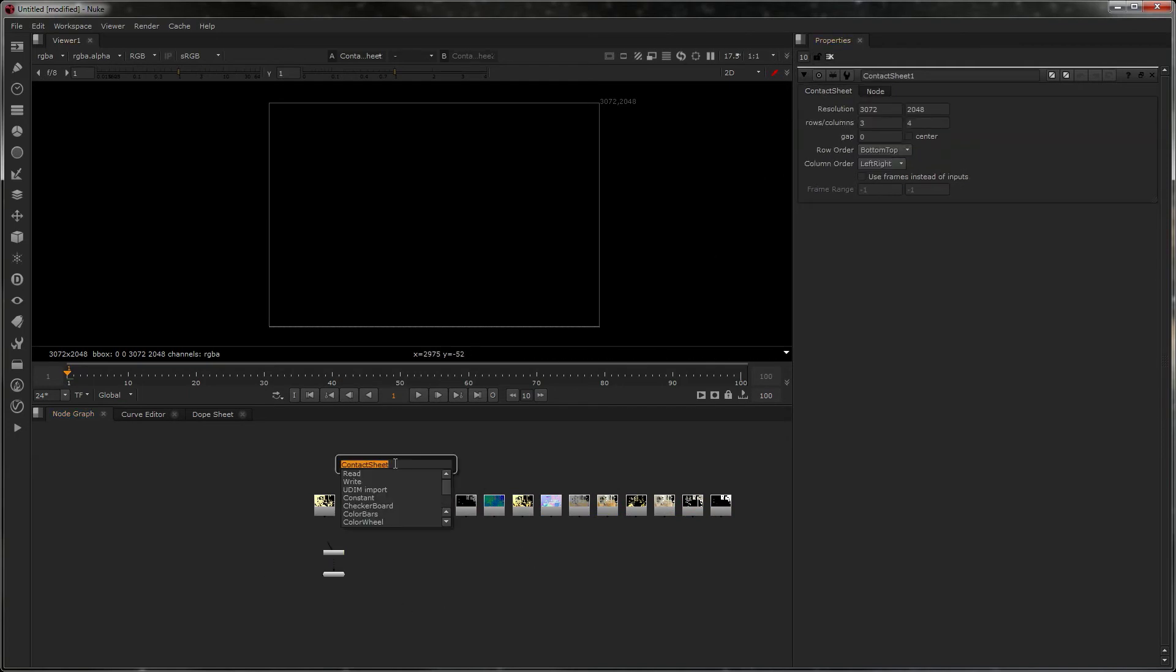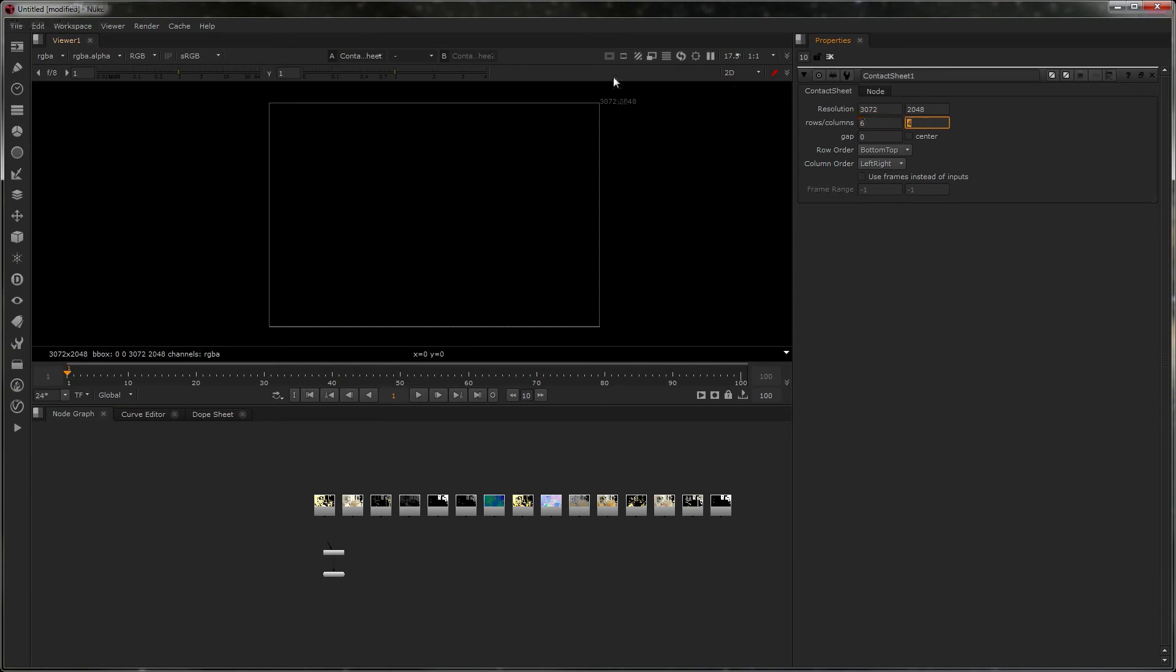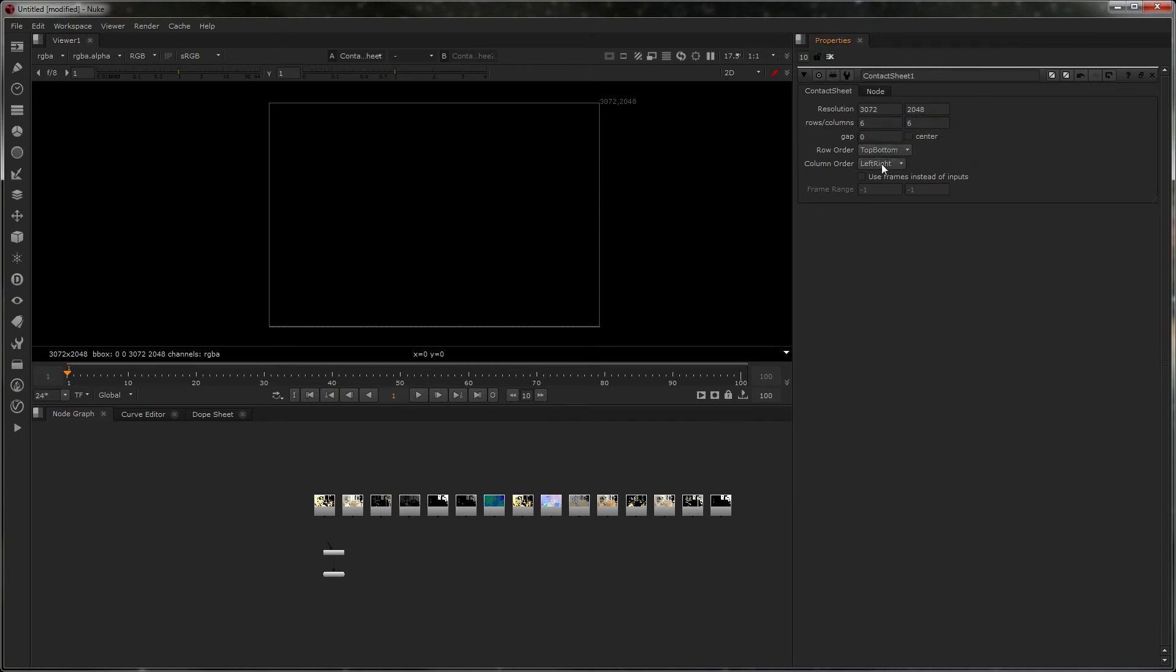What I want to do is create a contact sheet, which you do by going there and typing in 'contact sheet'. You can set the resolution—I'm going to guess six by six—and choose the order from top to bottom, left to right. That'll be the order it arranges them in.